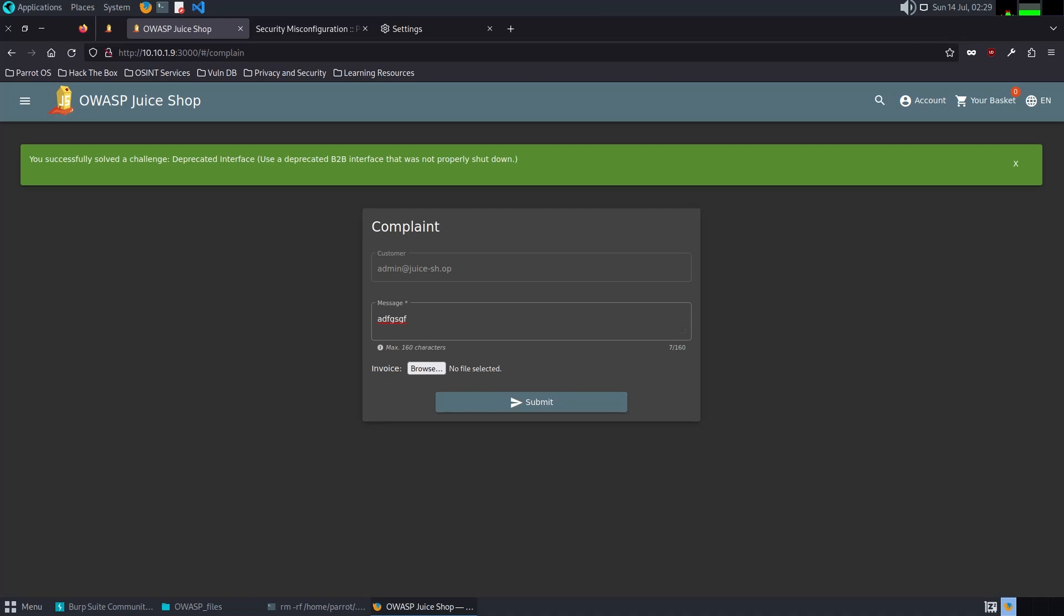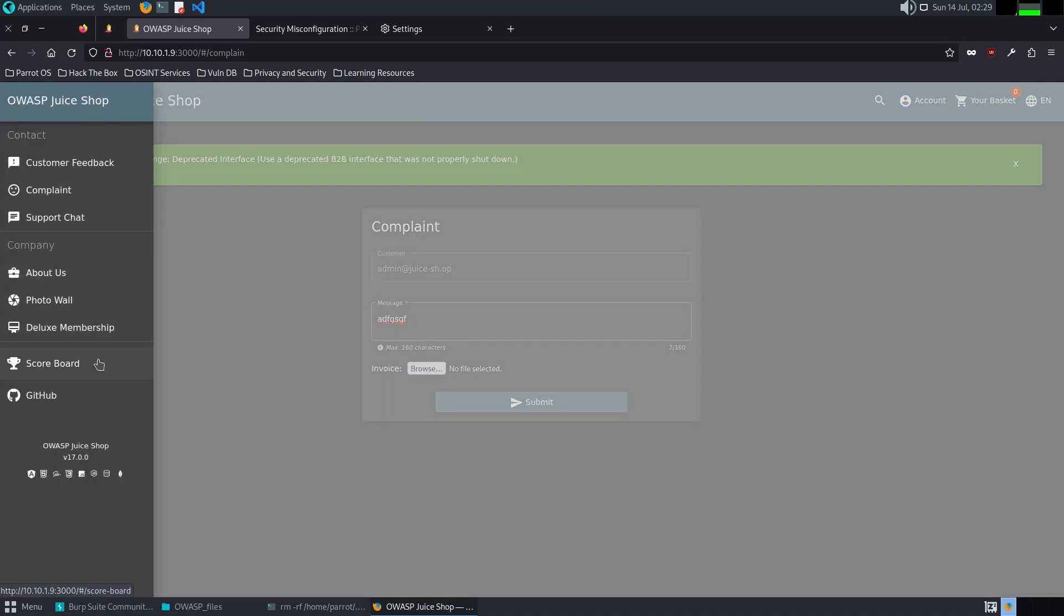This challenge showcases the risk of using deprecated interfaces. This vulnerability exists because of security misconfiguration, where outdated interfaces are not properly disabled, allowing unauthorized access to legacy systems and data.